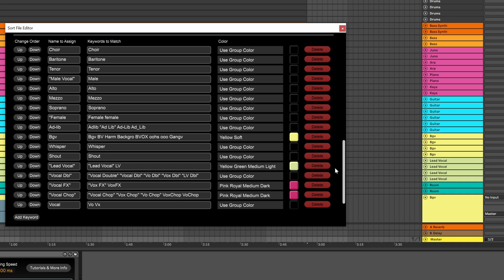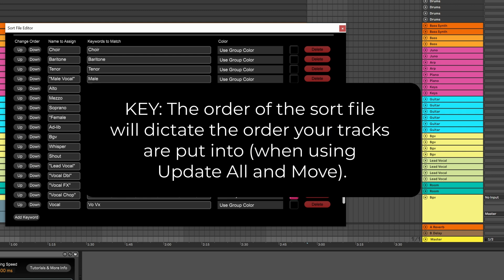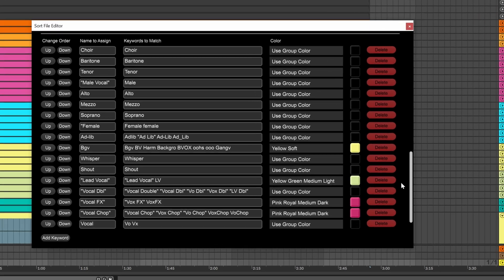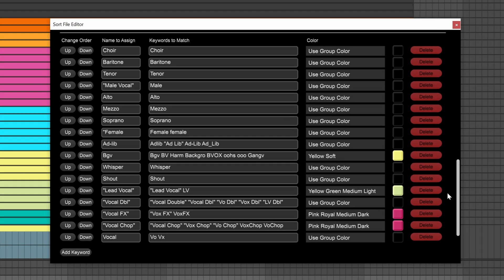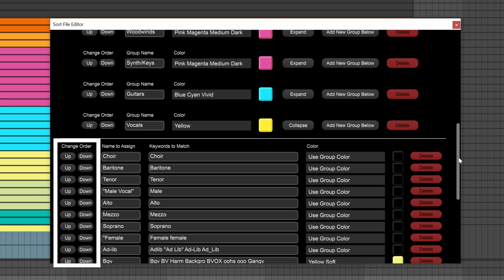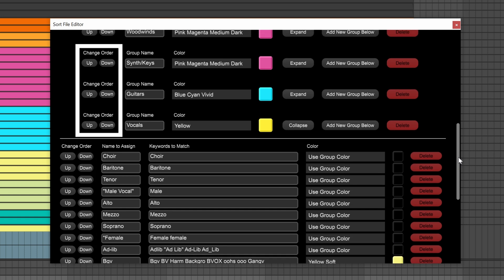Now, let's focus on the order again. Notice that the BGVs come before the lead vocals in the list of tracks, and if we look at the sort file, the BGVs come before the lead vocals as well. So hopefully you're starting to realize the order of your sort file will dictate the order your tracks are put into. If you want to change the order, you can do so using the change order buttons here, or even change the order of the entire group. There are crucial details to this though.